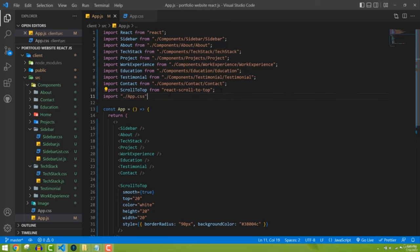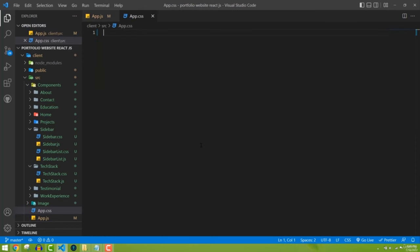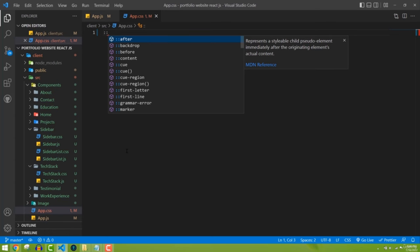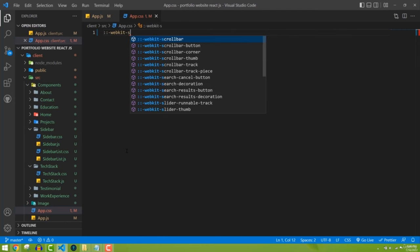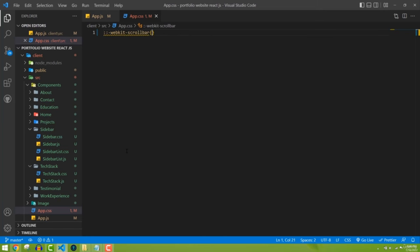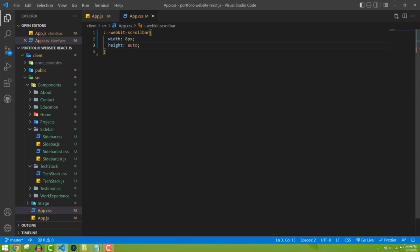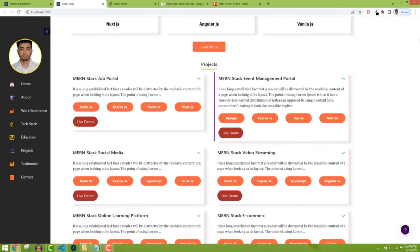In app.css I'll remove all the existing code and add the CSS for the scrollbar. It uses the webkit scrollbar pseudo-element: '::-webkit-scrollbar'. I'll define the width as 8 pixels and height as auto. Now in our project the scrollbar is still there but not very visible yet.